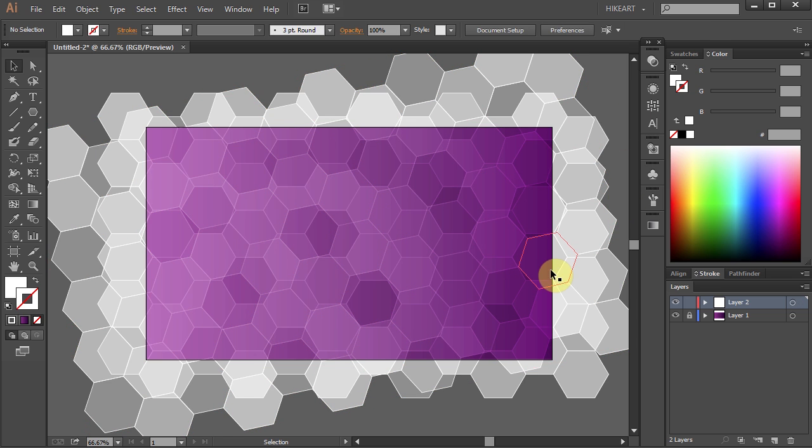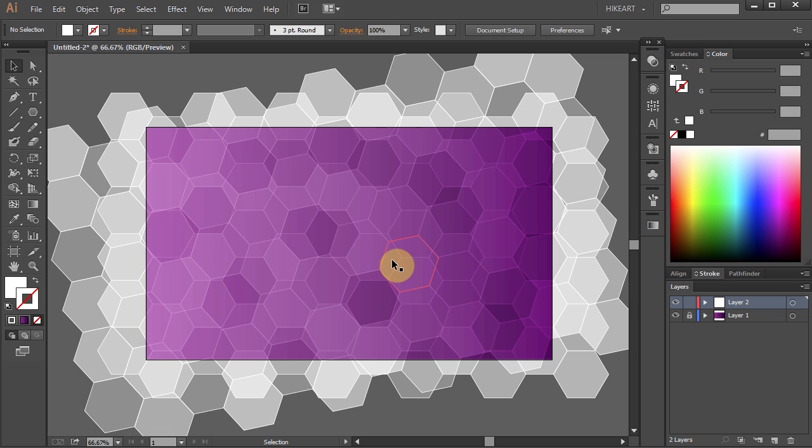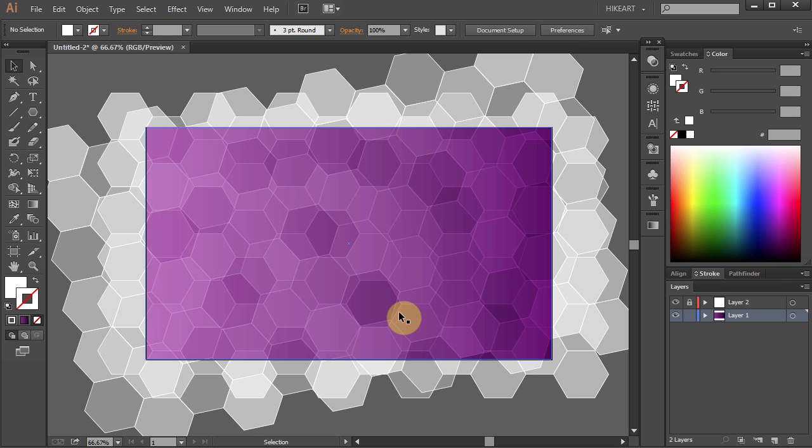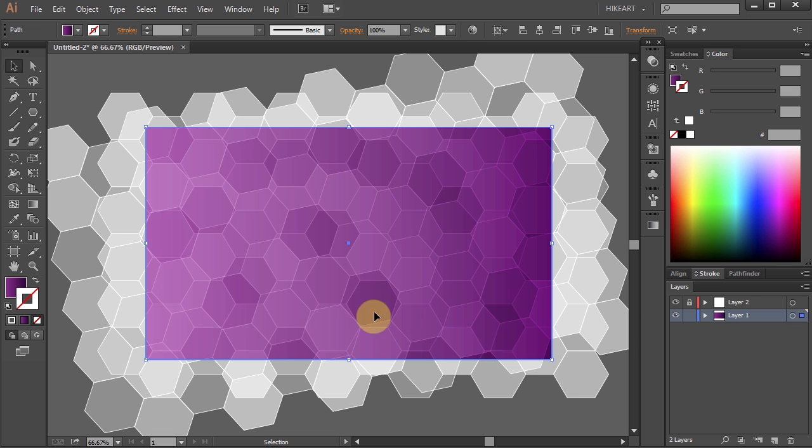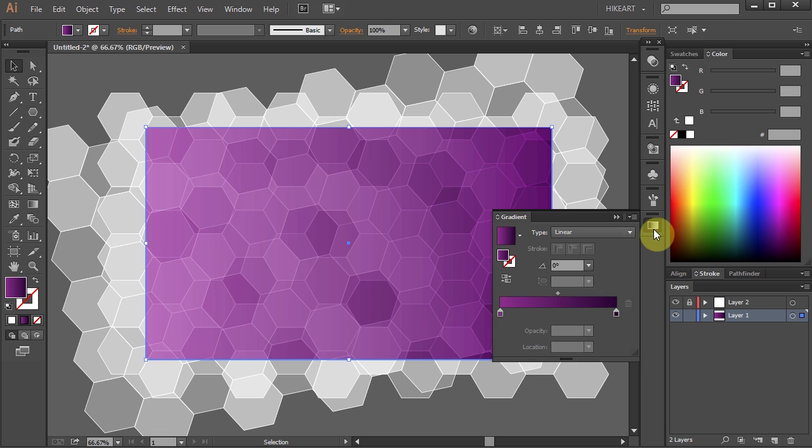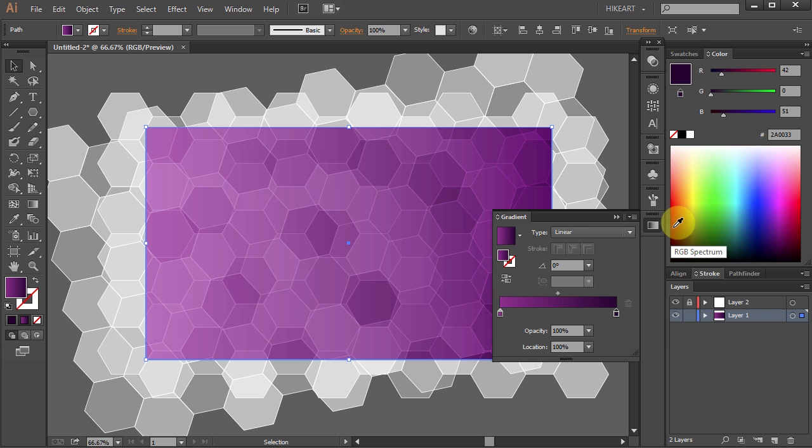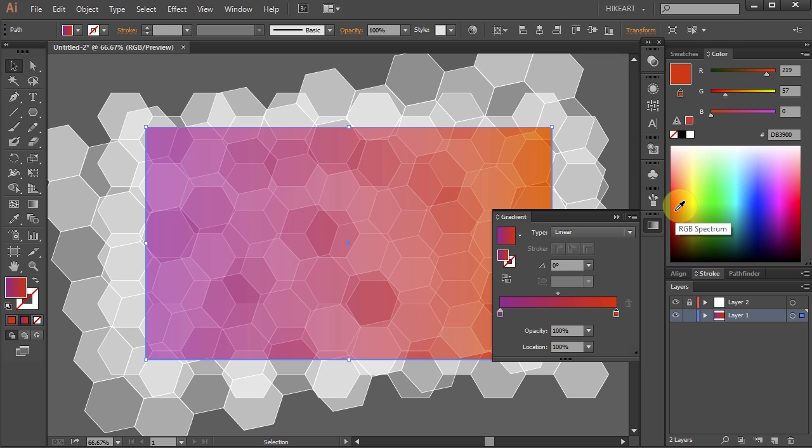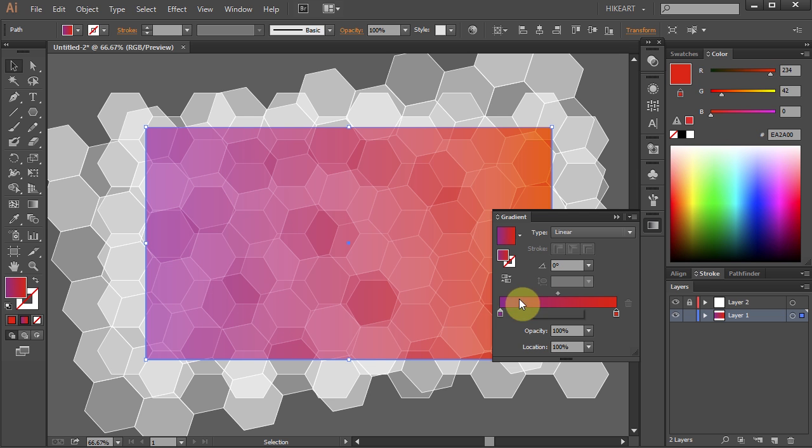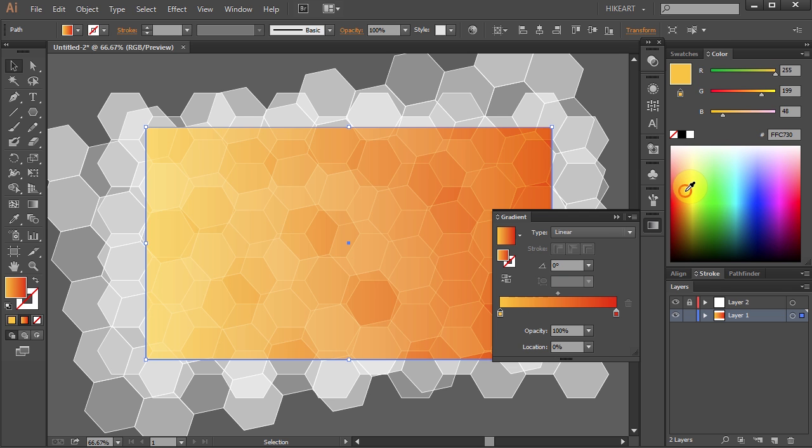Now if you like, you can still go and change the color of your background to something different. Let's select the top layer and unlock the bottom layer. Select this layer. Now click on the fill box, open the gradient panel, and change the color to something different. Let's choose dark orange and dark yellow.